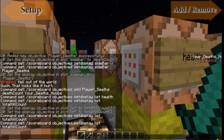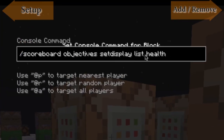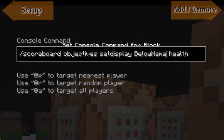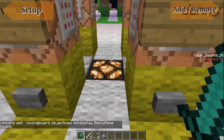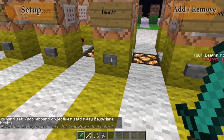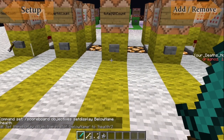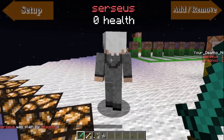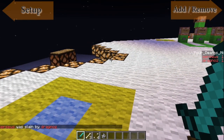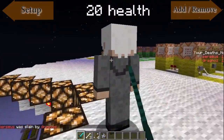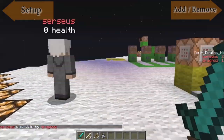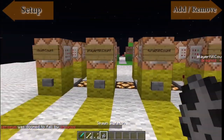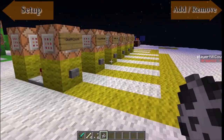The last display option is set display to belowName. It's very important that you use the correct uppercase and lowercase exactly as it is. If I do this now, it should set my health to display below the player name. There we go — Circius has joined me, and you can see his health is displayed above his name. This can be any variable, not just health. So those are the three display methods you can use.